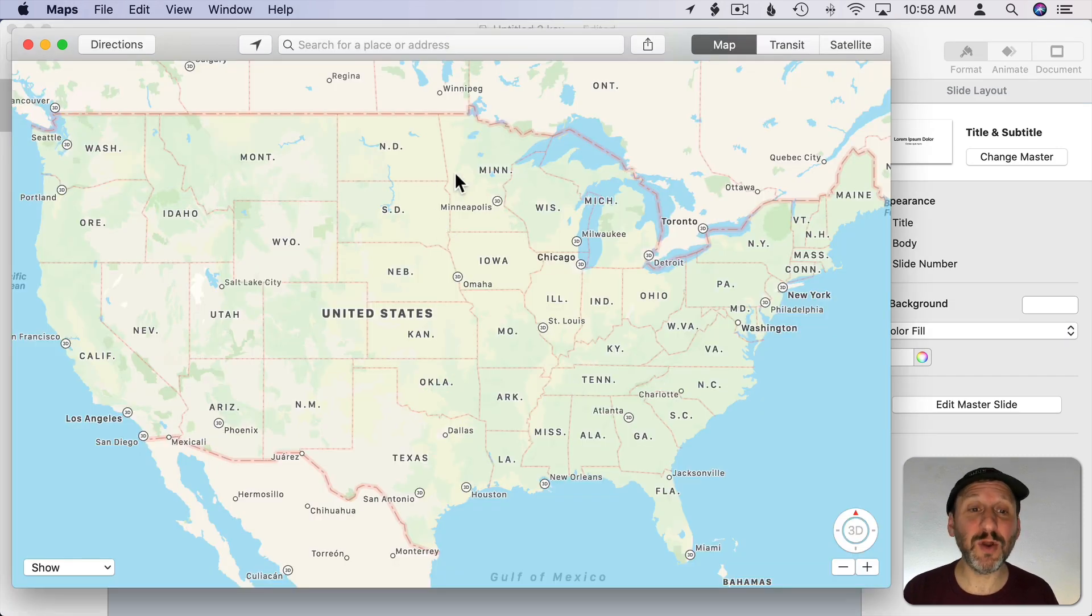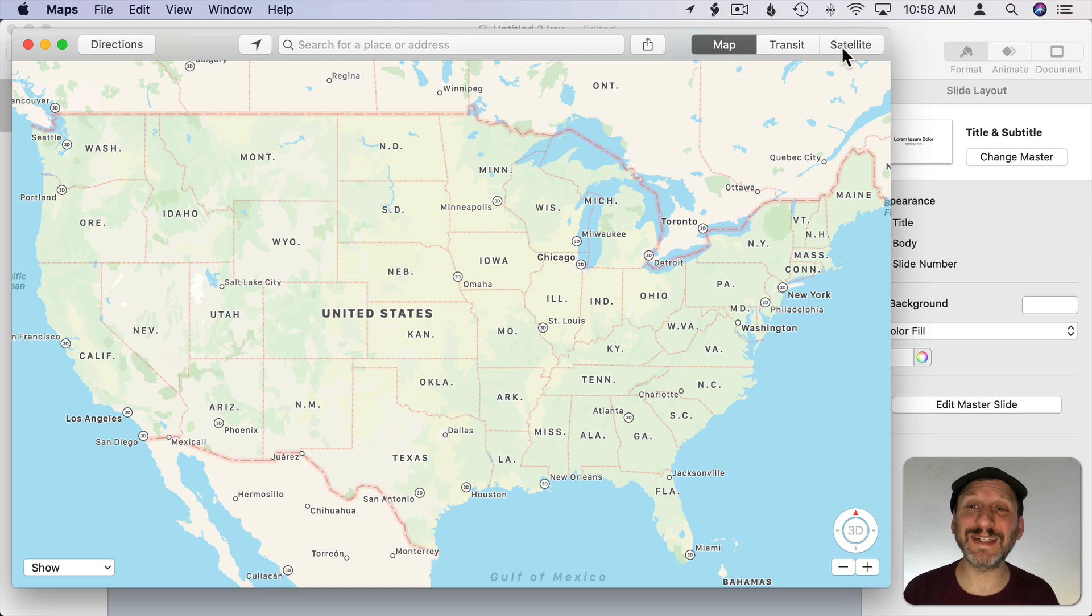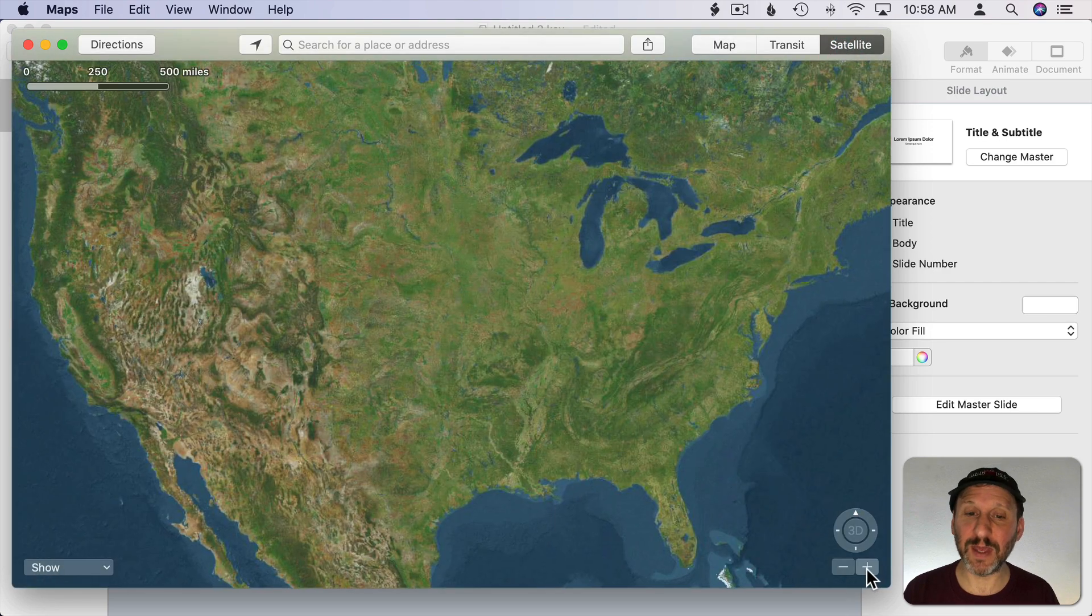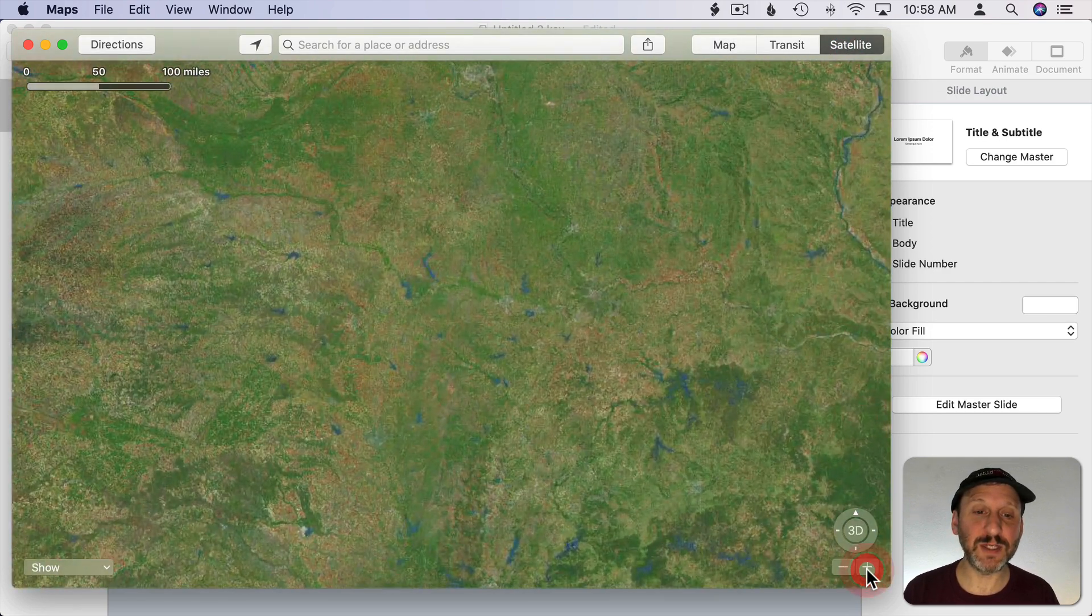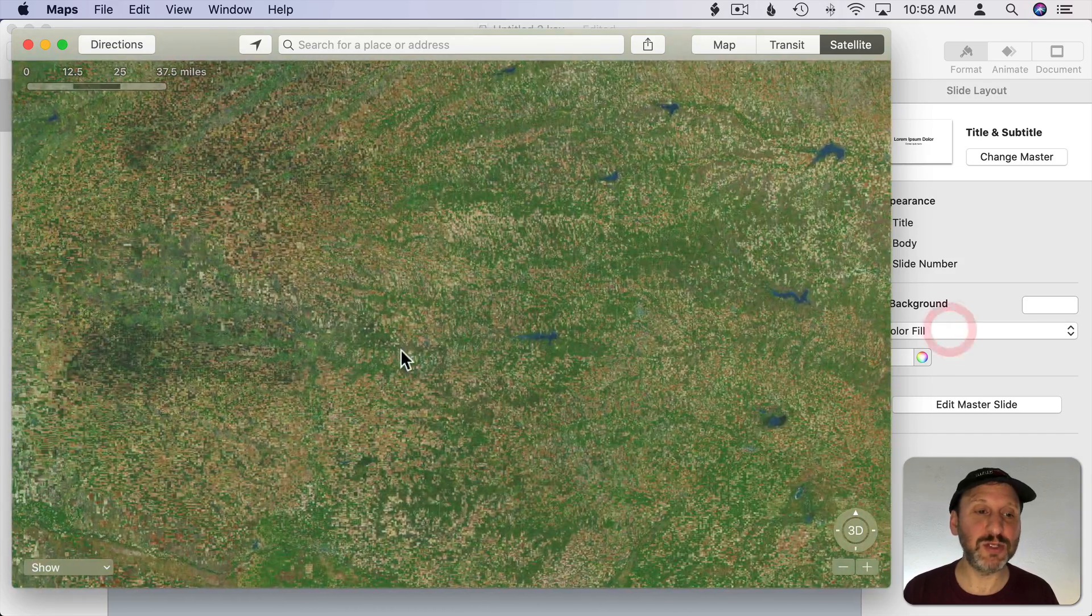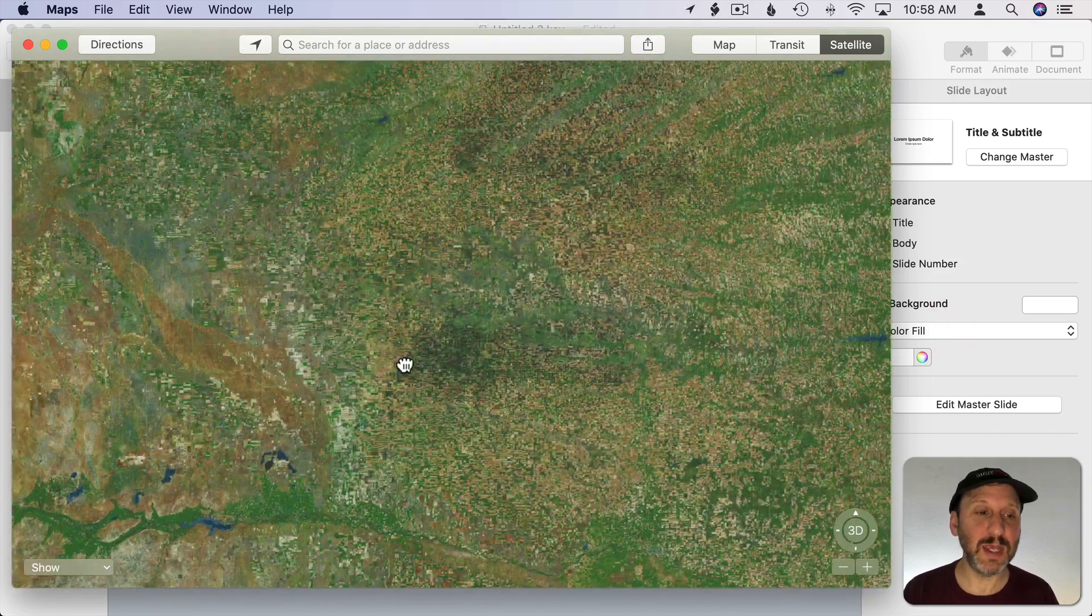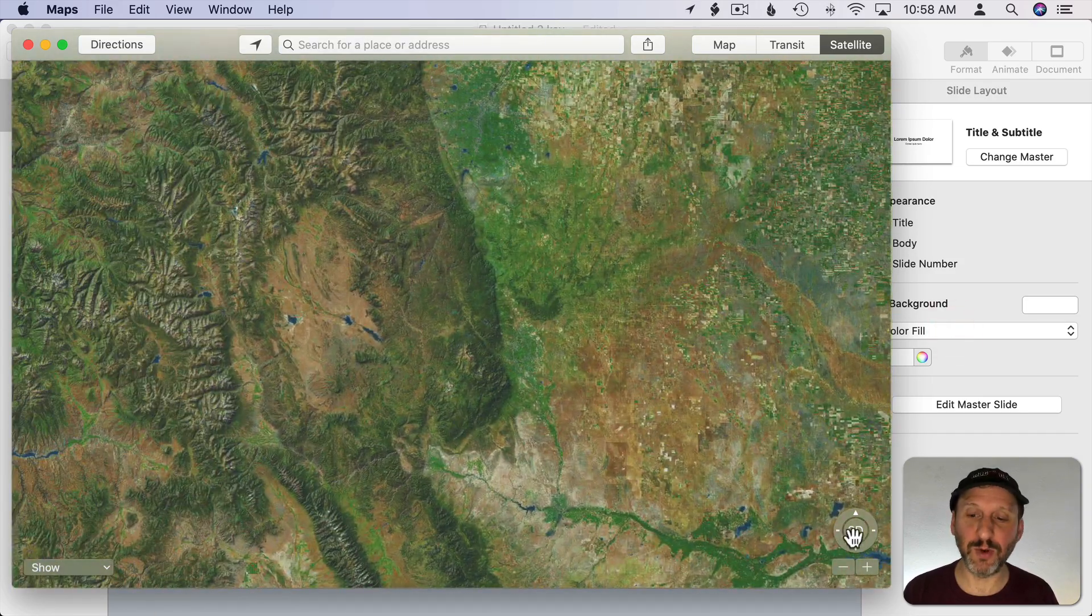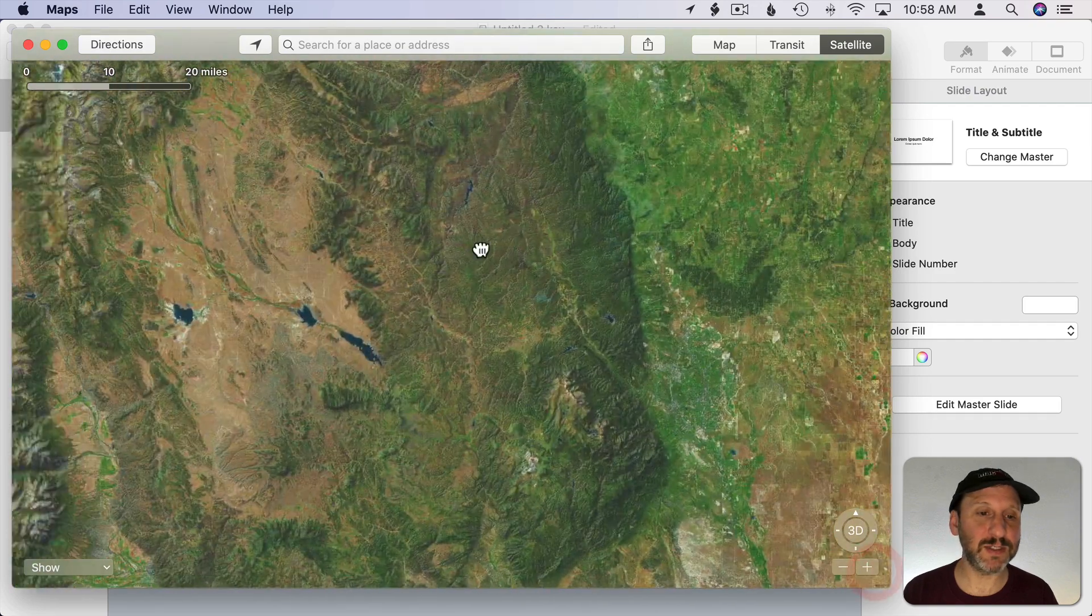Remember here in Maps you don't just have to use the standard map look. You can also go to Satellite View and get a satellite view of things which could create some really interesting graphics that you can use in your presentations or documents.